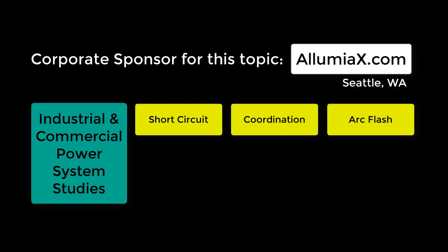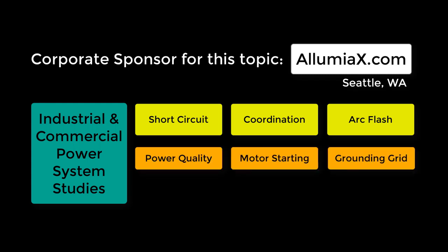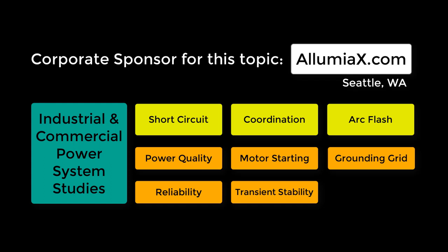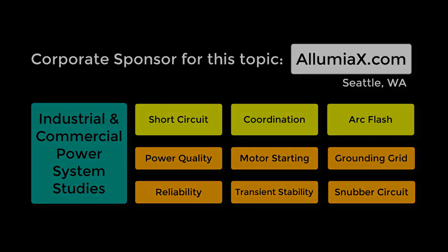Illumiacs.com also performs advanced studies like power quality, motor starting, grounding grid, reliability, transient stability, and snubber circuit studies. Visit Illumiacs.com for these power system studies.